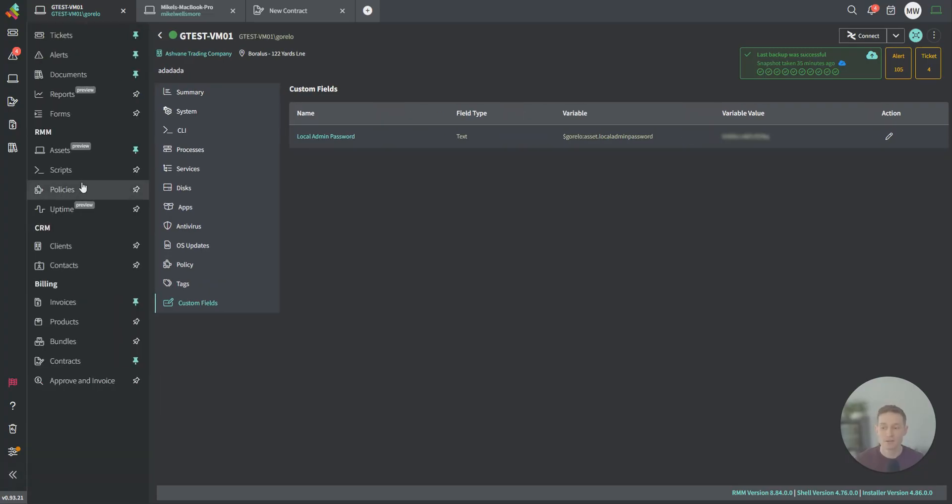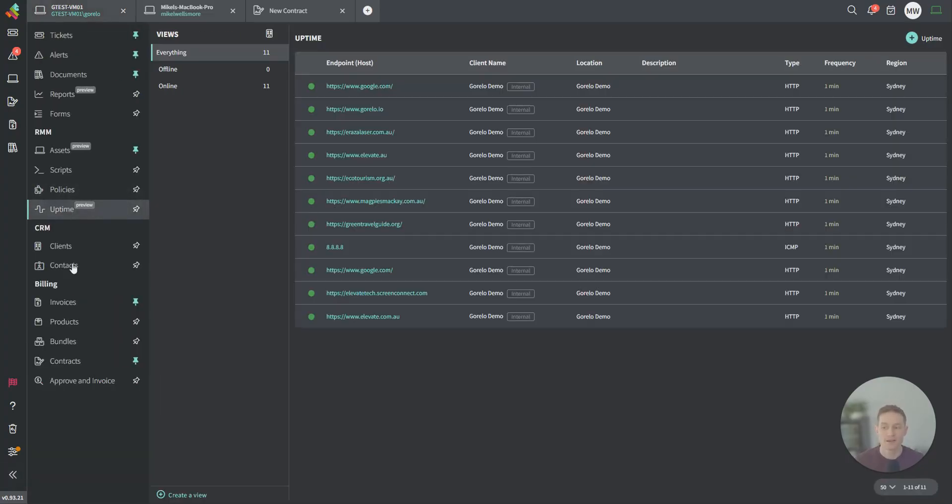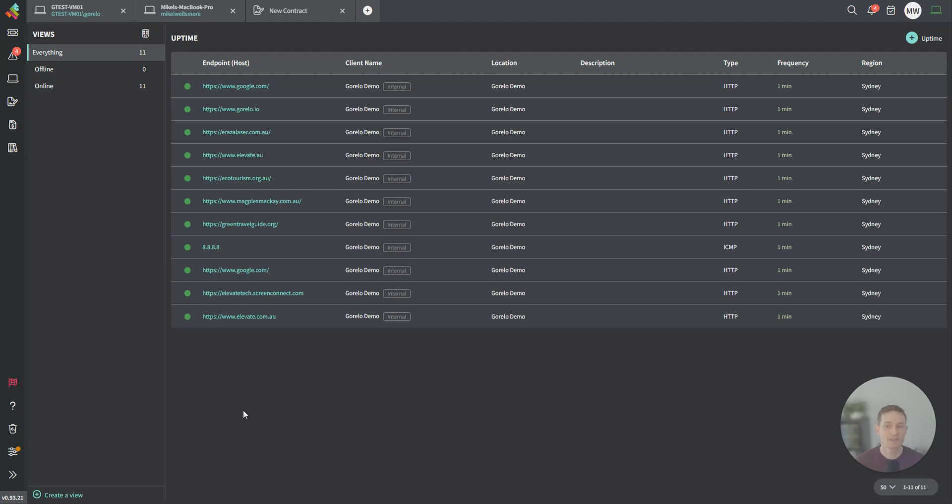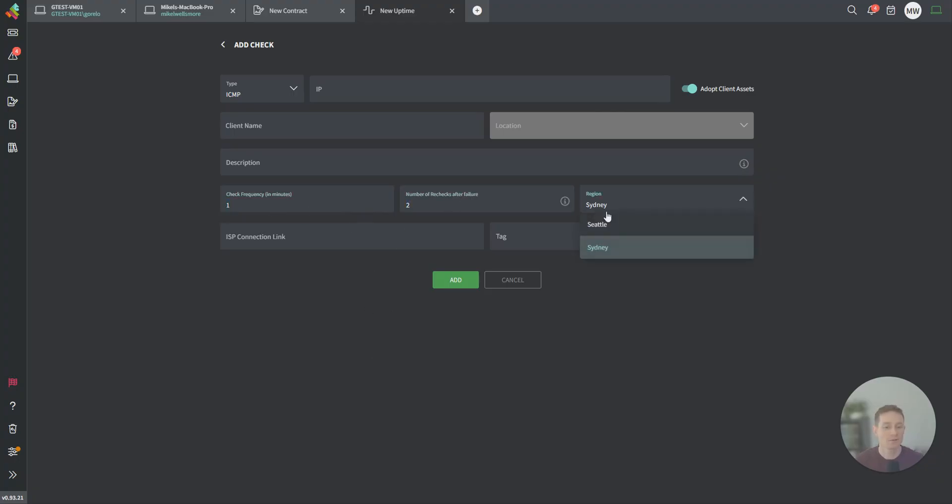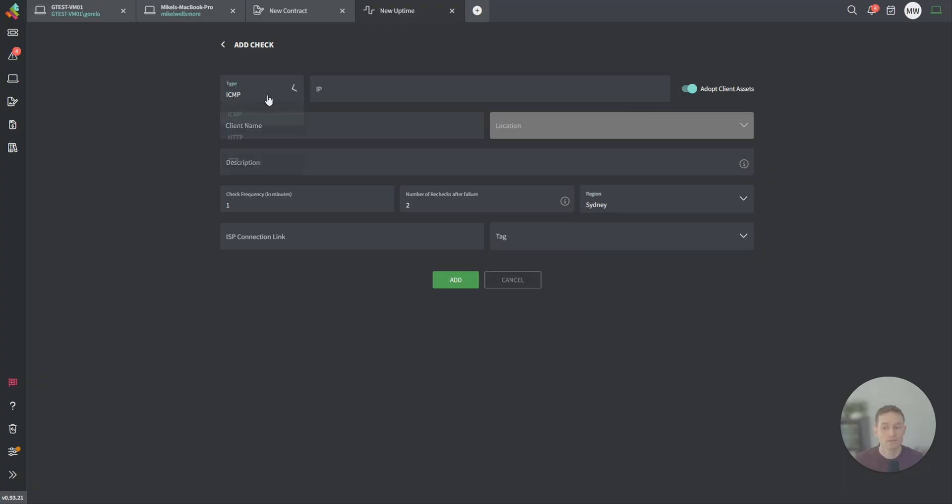Next along, let's have a quick look at uptime. Uptime is to monitor the uptime of internet connections and websites. An internet connection would be via ICMP. You're essentially pinging that IP address of their internet connection, and you're receiving a success back. We're checking it every minute. We're doing two more rechecks, and we're doing it from the Sydney region. We also have Seattle and a UK one coming in the very near future. You can do the same for websites. In this case, you're checking a website is truly online.